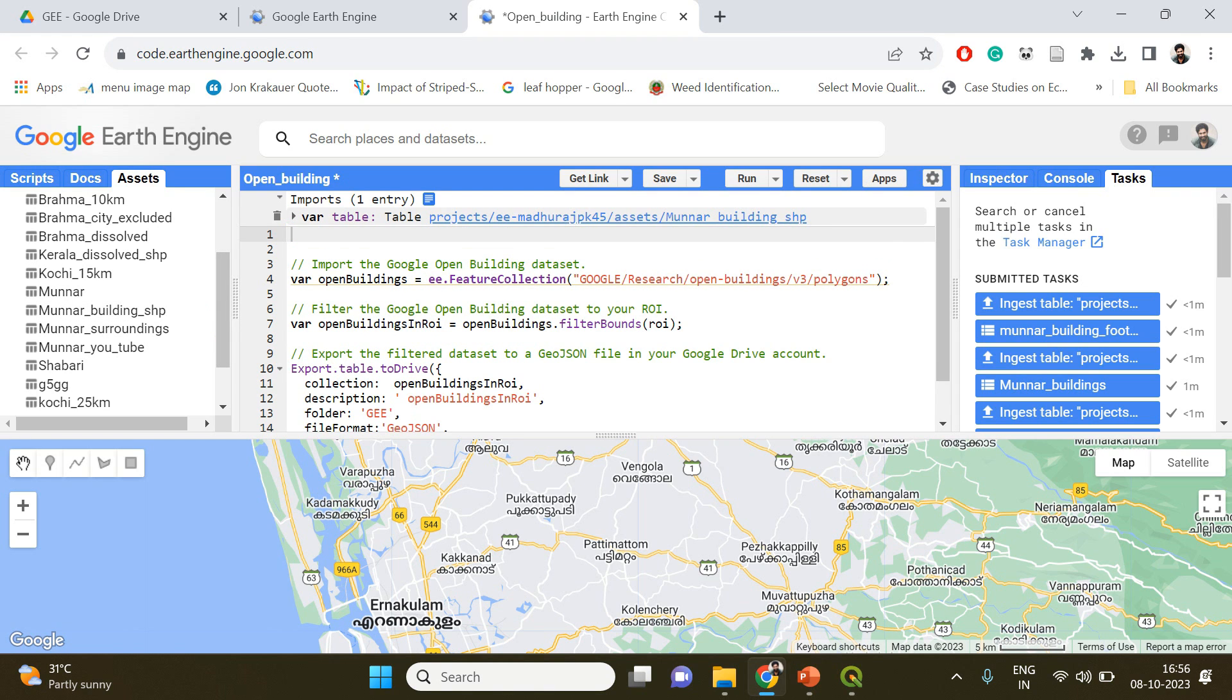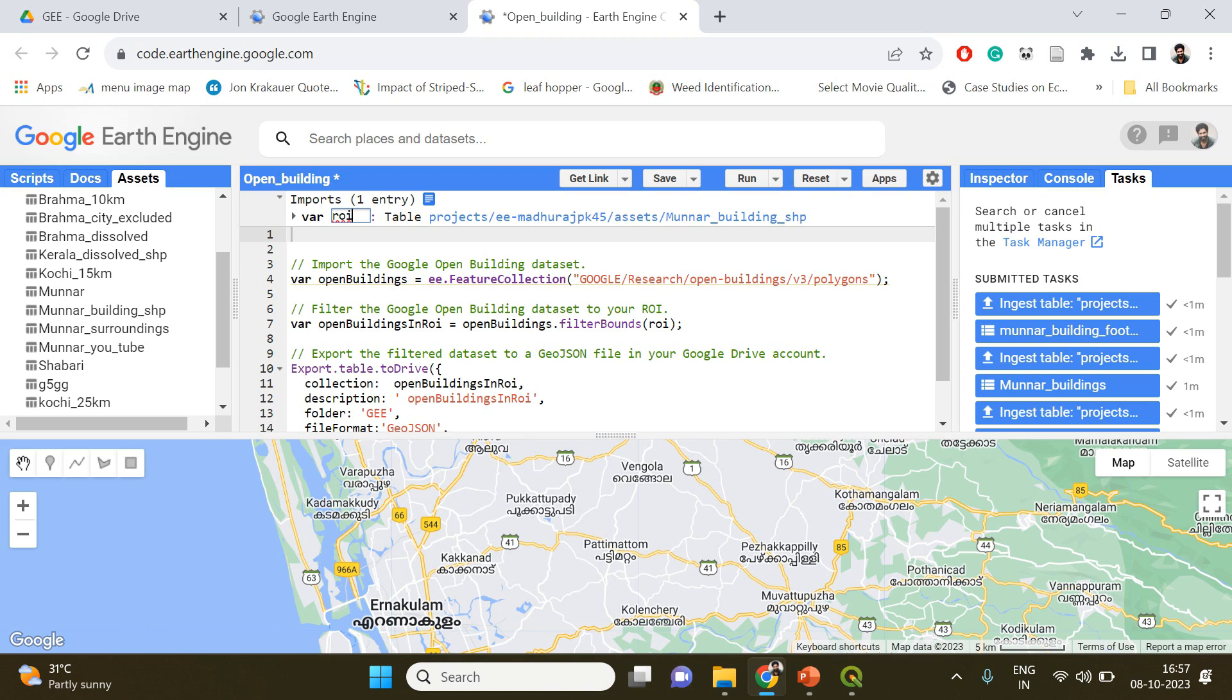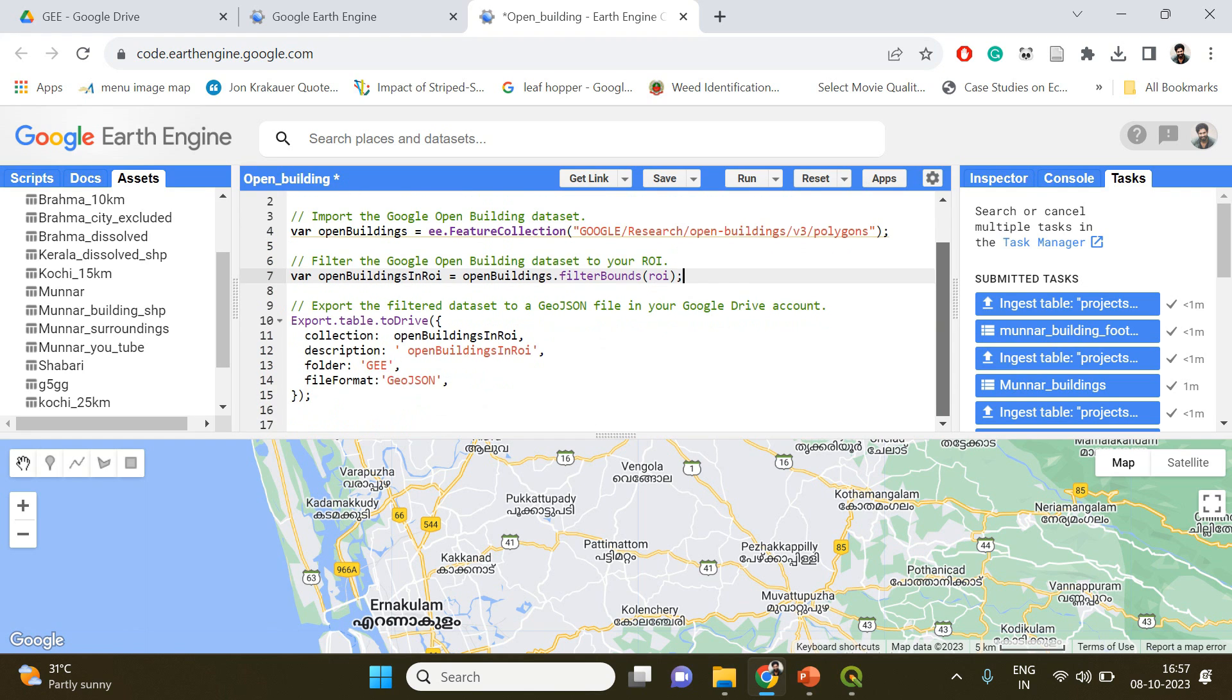Here again you have to change the name of the variable into a variable ROI. That's it, that's the only thing you have to do. If you click run, there's a new task has been created and you have to click run again.